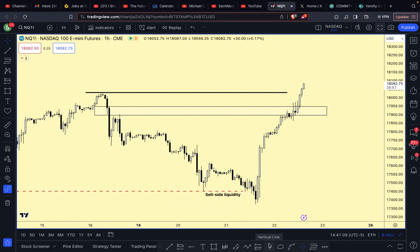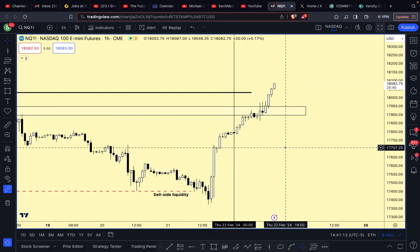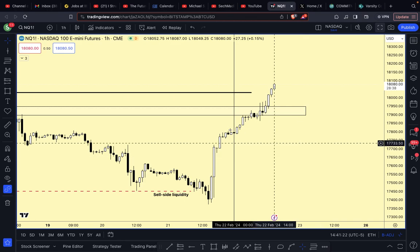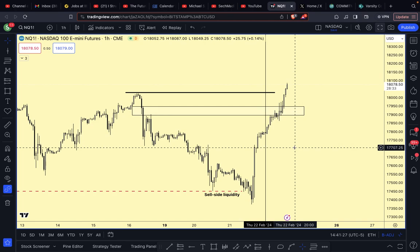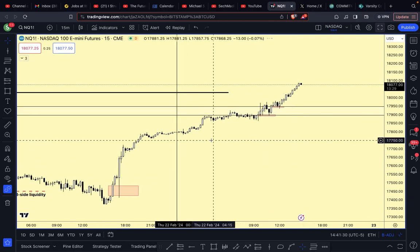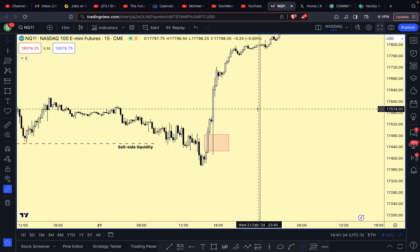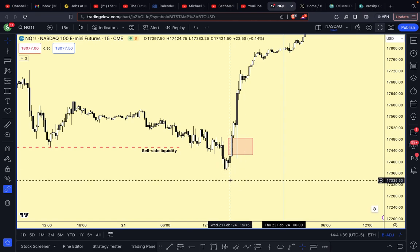Okay, just putting that vertical line in so we can see how price reacted - just started pushing up. The price action I'm interested in is this consolidation here. I'm going to switch over to the M15 so we can take a closer look at it.